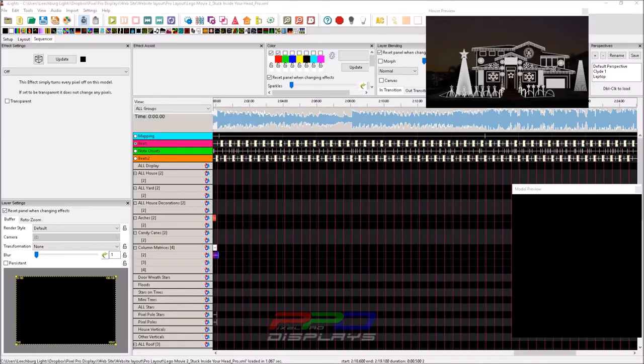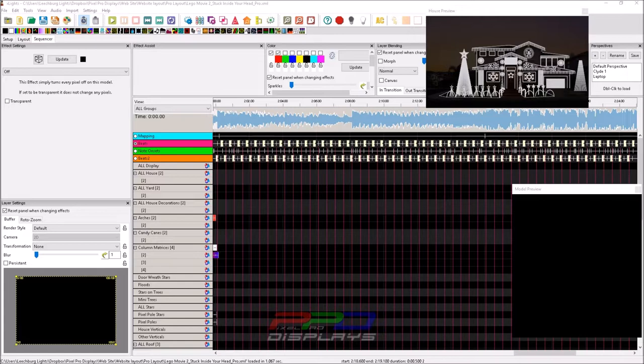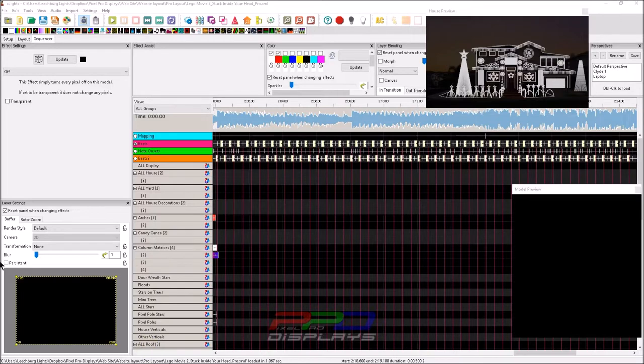Hello folks, Clyde Lindsay here from Pixel Pro Displays. Thank you so much for taking the time to check out today's tips and tricks video. I want to focus on something a little bit more like I was talking about in yesterday's video, which has to do with the sub buffer over here.